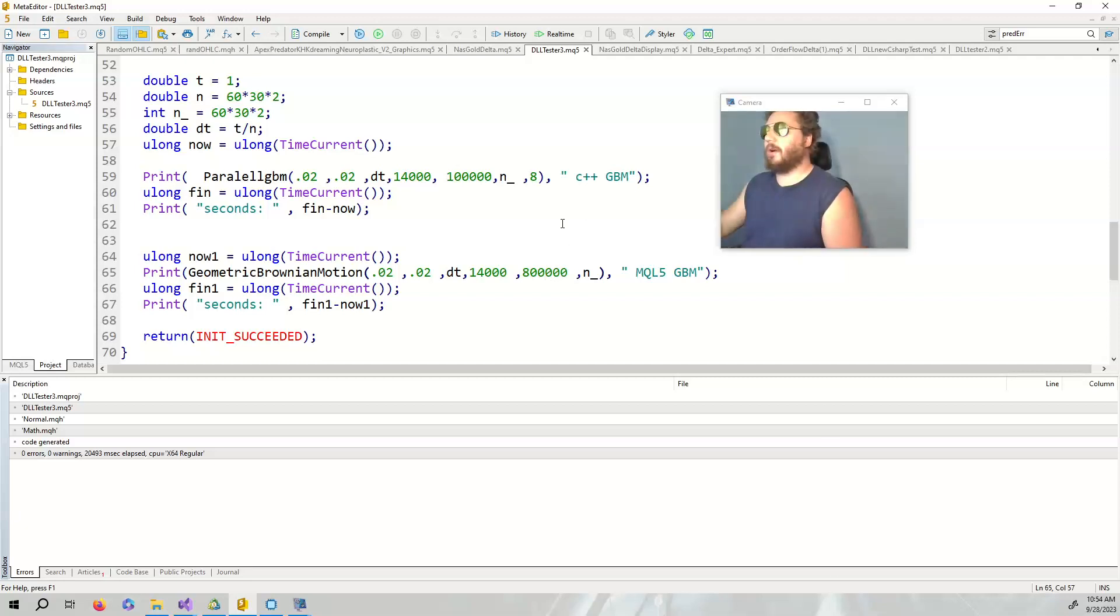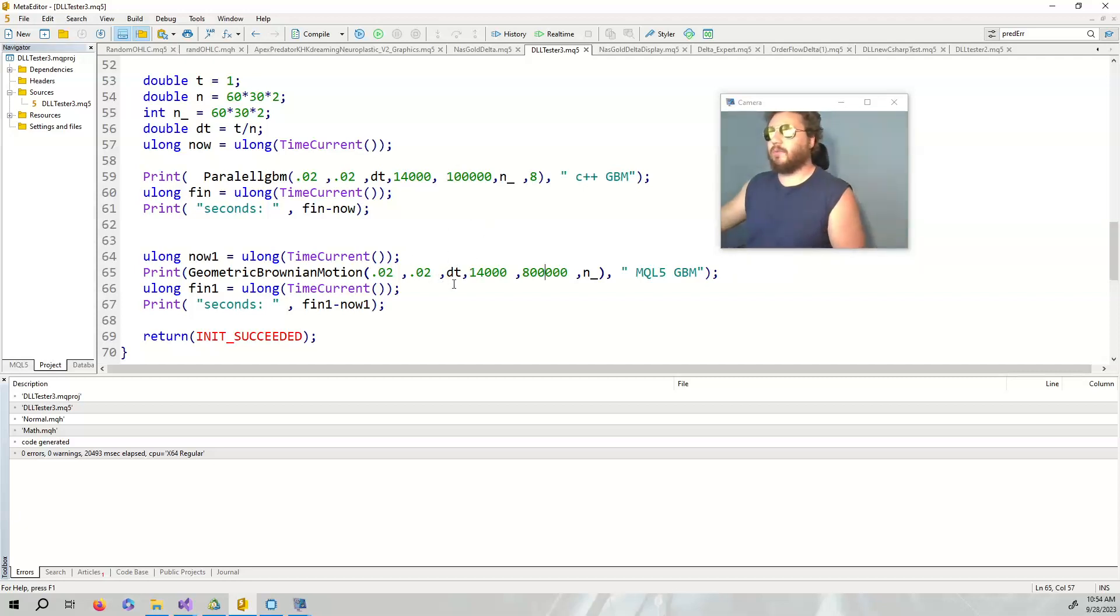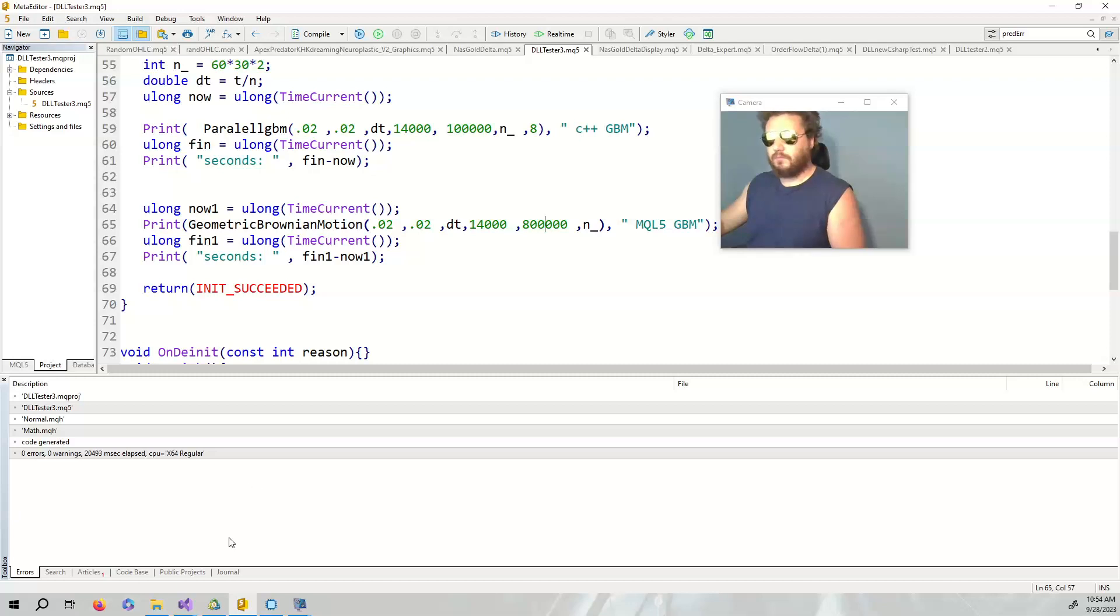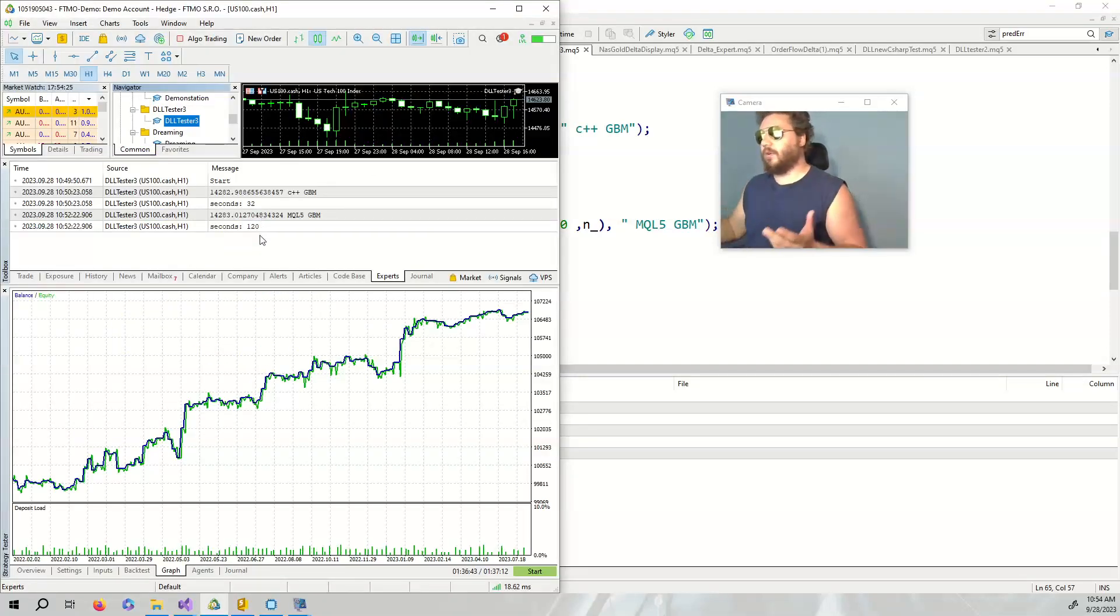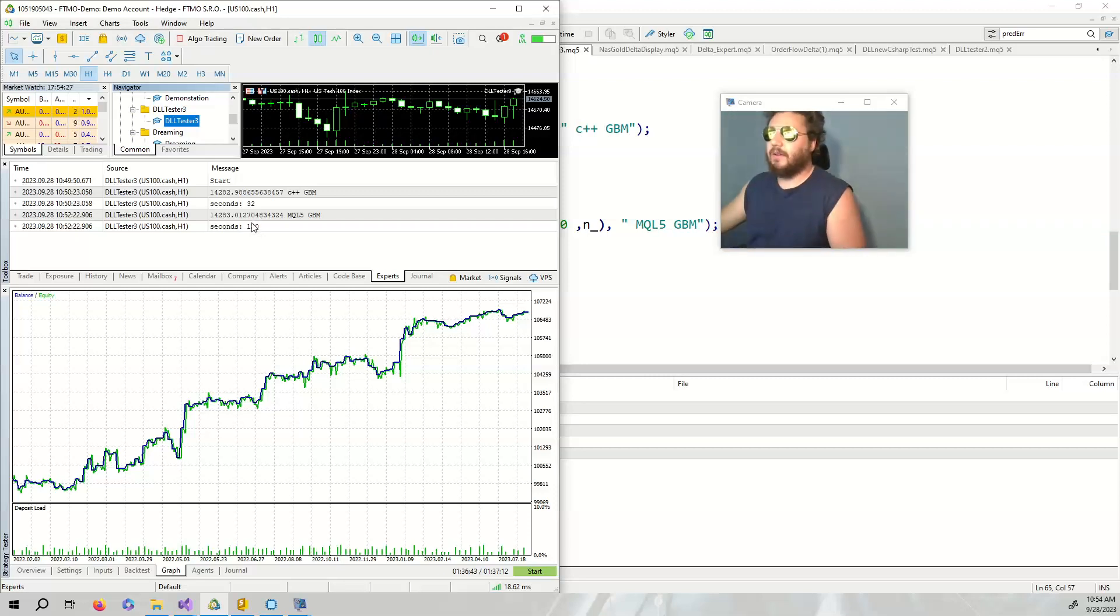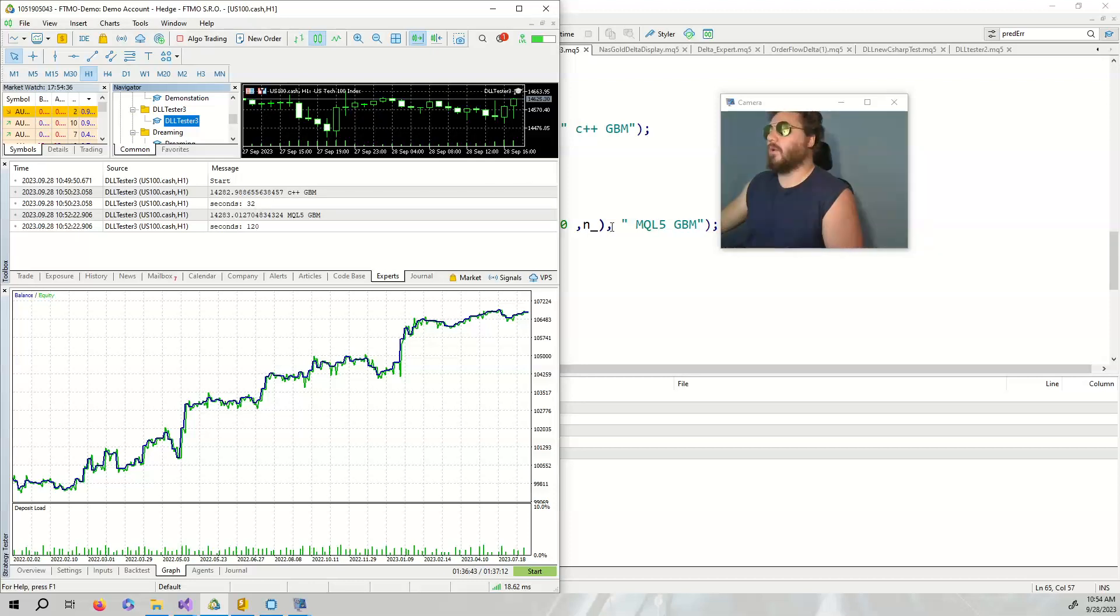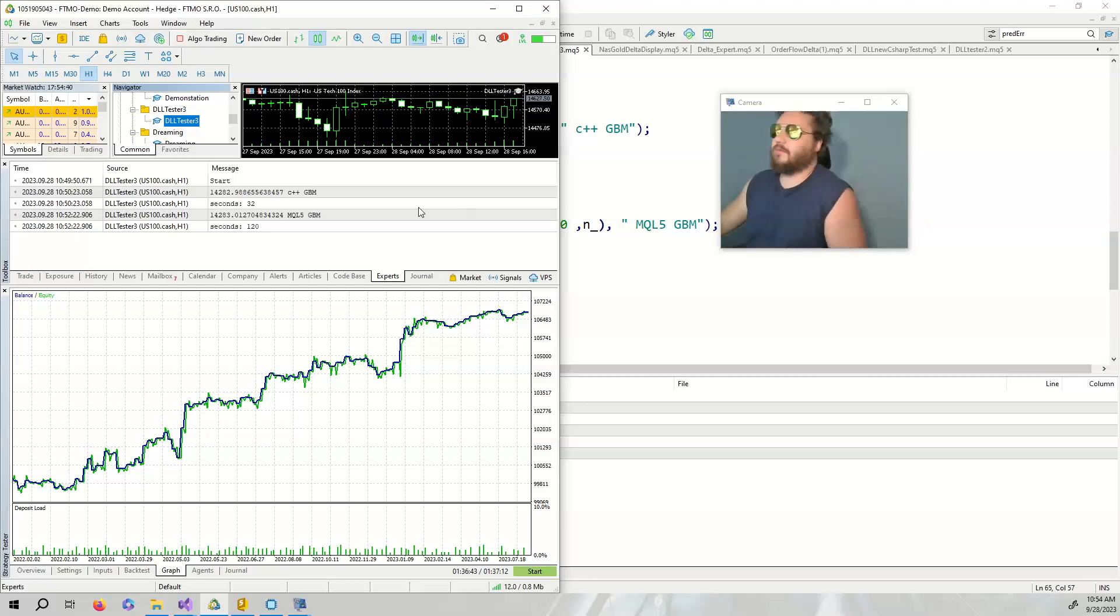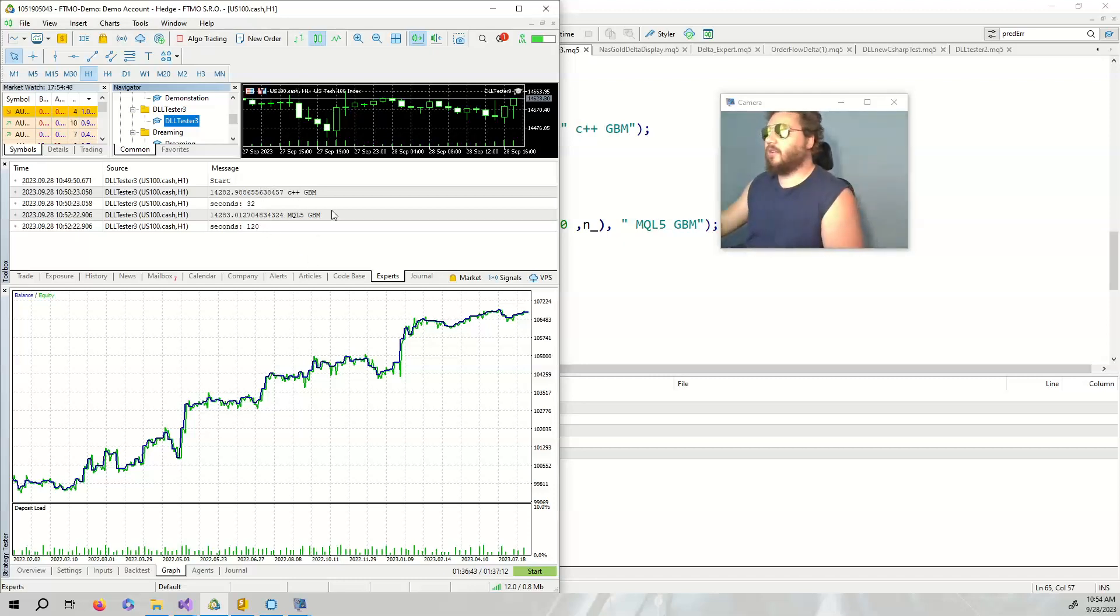The regular geometric Brownian motion in MQL5 requires much more time. As you can see, because I'm recording, it actually took four times as long. So this is like four times faster, which is very nice, and these are just smaller values with only like eight cores. Maybe you have a computer with more cores and it goes even crazier.